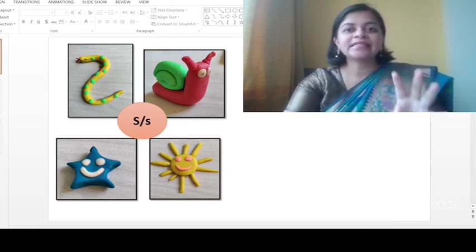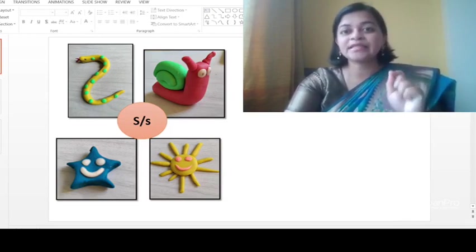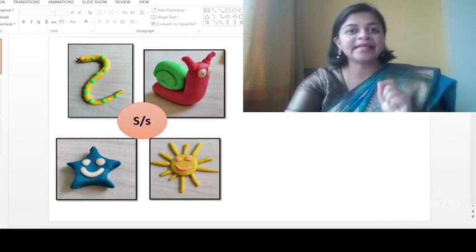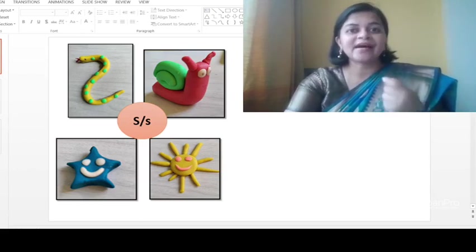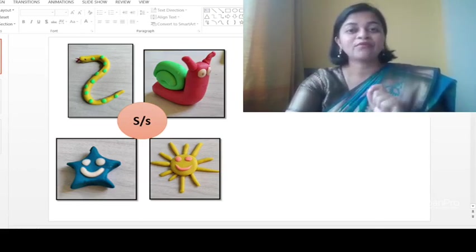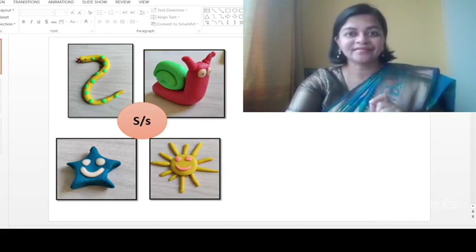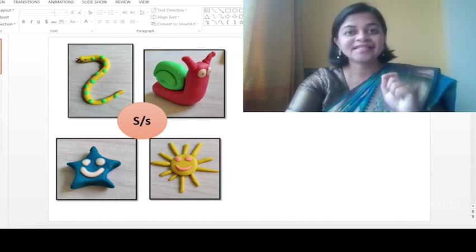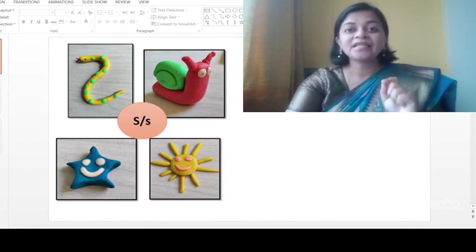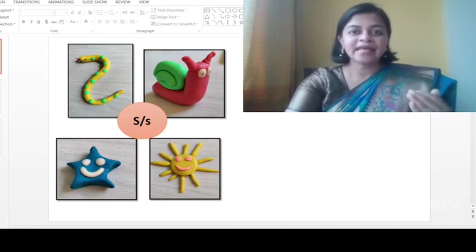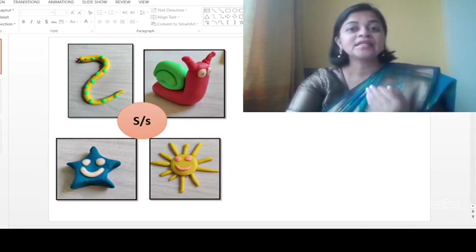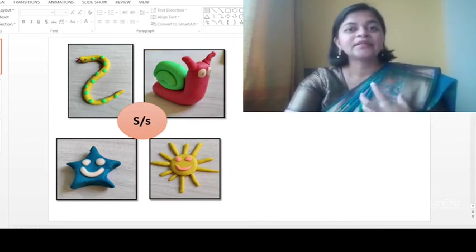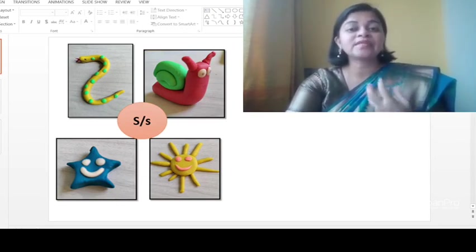Right, now the letter is S. What is the letter? S. But do we call a snake, do we call a snail or a star or a sun? No. What do we call snake, snail, star, and sun, right? That means letter S, but the sound of the letter is 's'. Okay, that means the pronunciation, how to say that particular letter, is 's'.